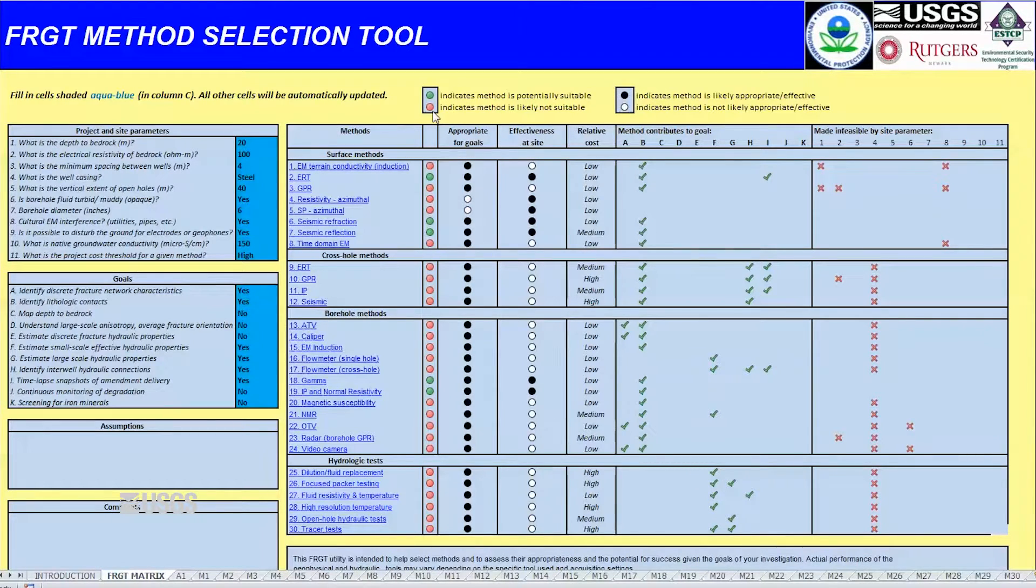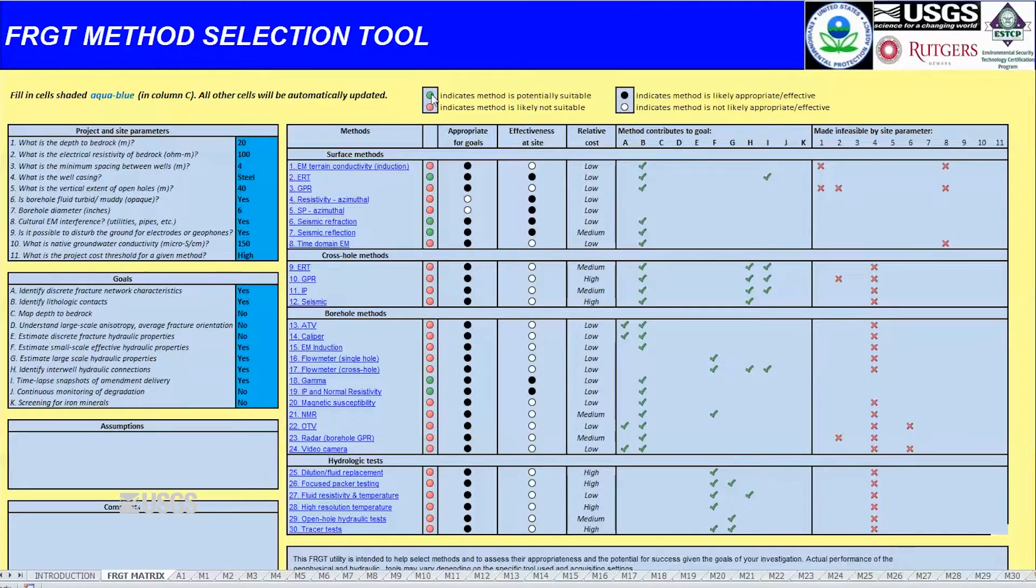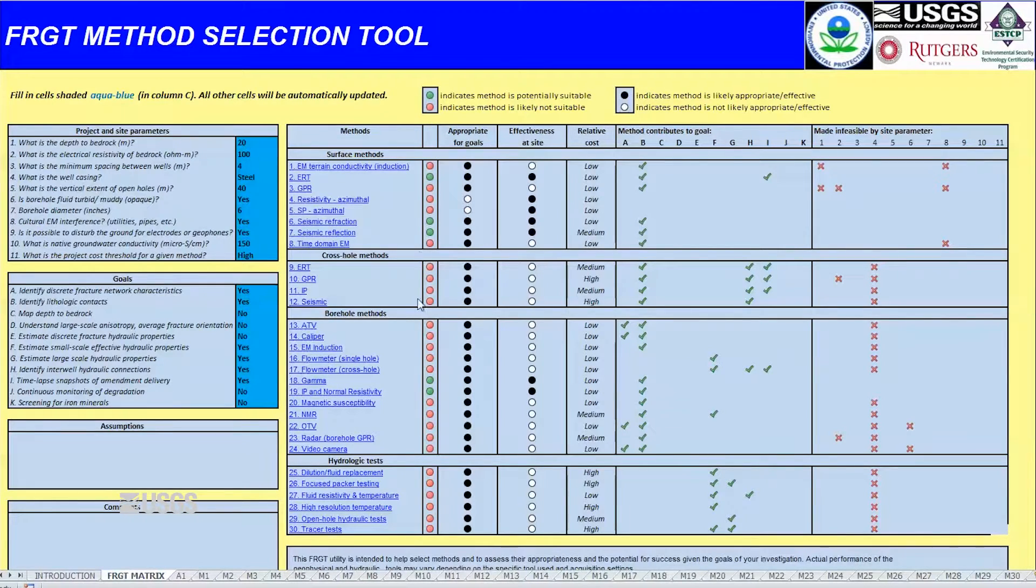The utility then returns summary information about a series of geophysical tools and how well they fit the study goals and the site conditions.